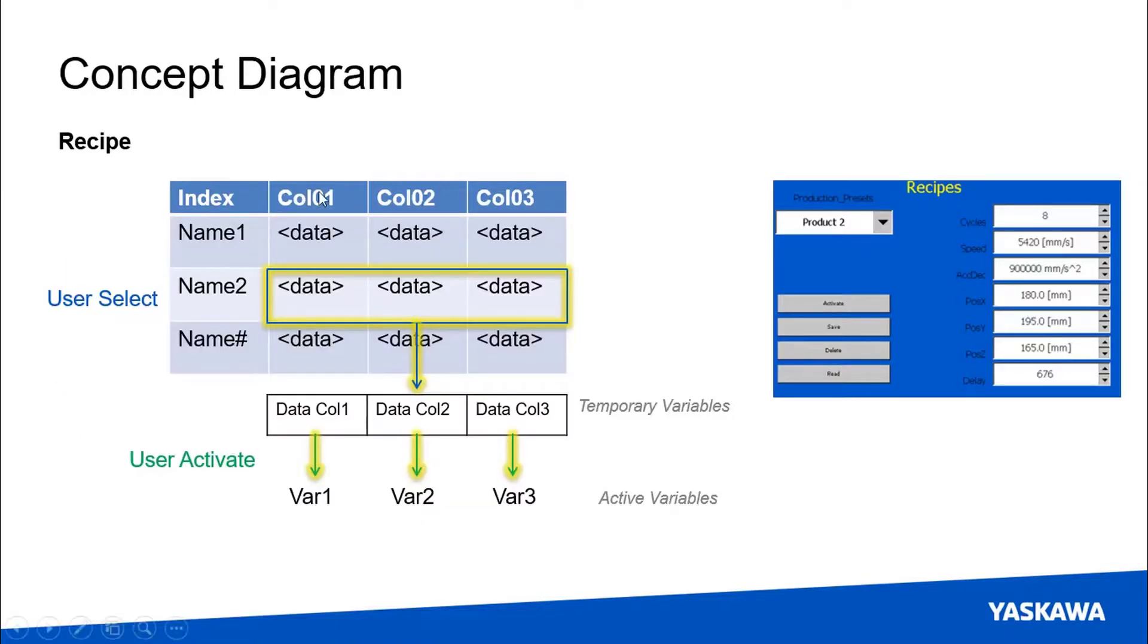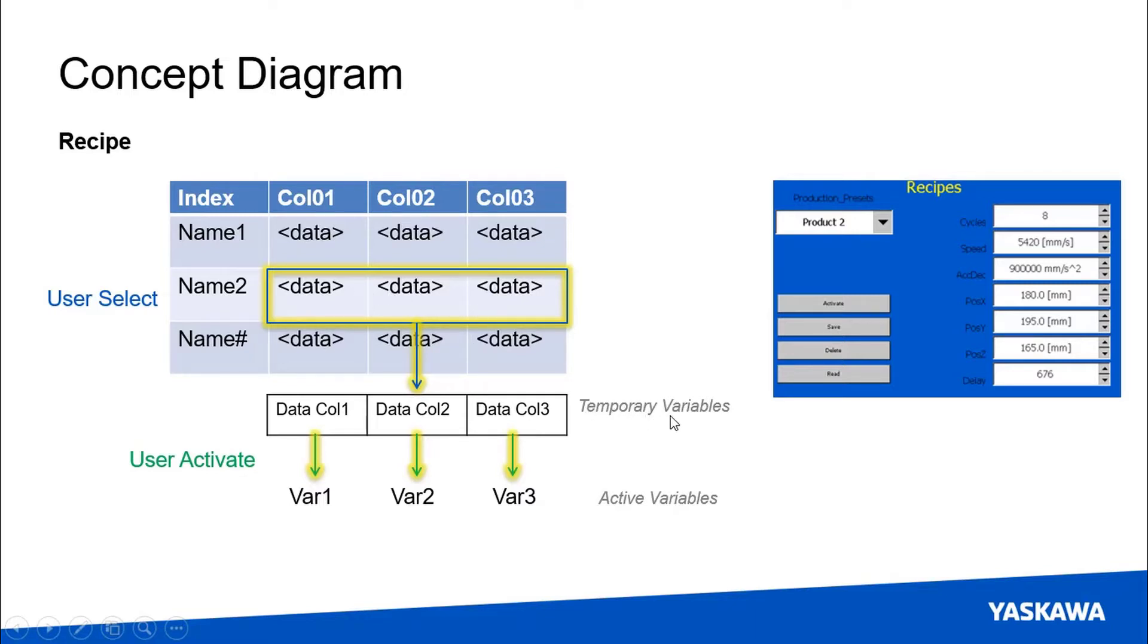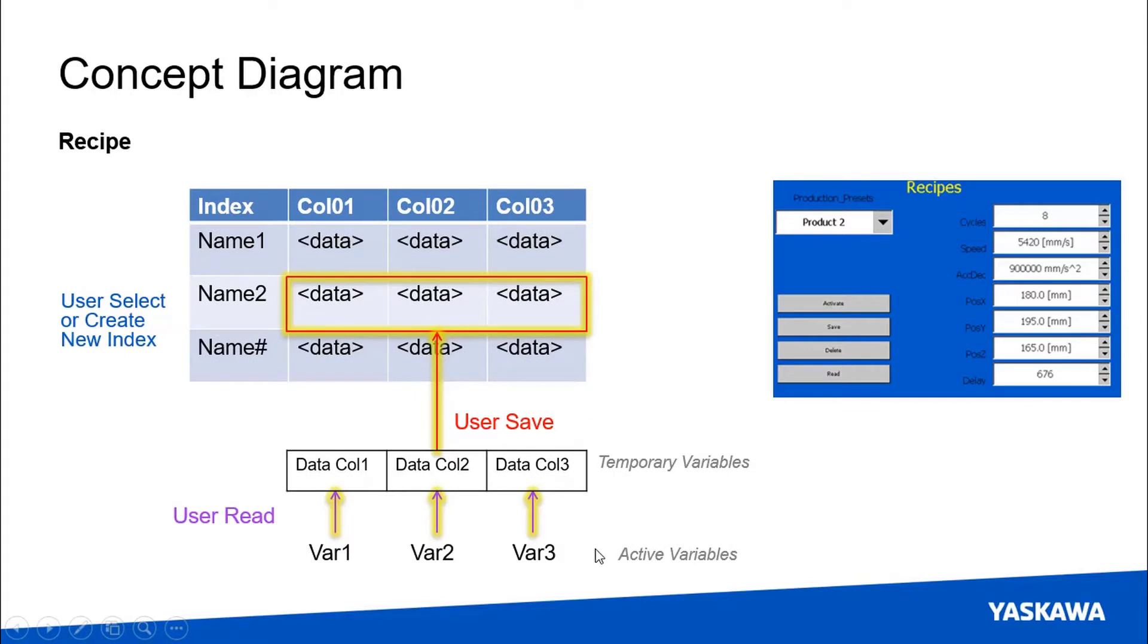Another way to look at it conceptually is that each of the recipes you saw me choose can be thought of as a row in a spreadsheet and they call that the index. You saw me the user selecting the different names of these recipes and even entering new ones. Whichever one of those recipes is selected is the one that will be shown in that temporary variable area and the activate command loads them into the active variables.